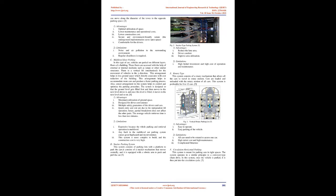B. Elevated type or tower: A tower-based automatic parking system is a system with a cylindrical appearance. A component in the design, i.e., a tower crane, can simultaneously perform two types of movements: up and down motion in the Y-axis direction and anti-clockwise rotation and clockwise rotation. The shuttle can move along the diameter of the tower to the opposite parking space. Advantages: 1. Optimal utilization of space. 2. Lower maintenance and operational costs. 3. Lower construction cost. 4. Secure and environment-friendly nature; the underground implementation saves open space. 5. Comfortable for the drivers. Limitations: 1. Noise and air pollution to the surrounding environment. 2. Regular cleanliness is required.